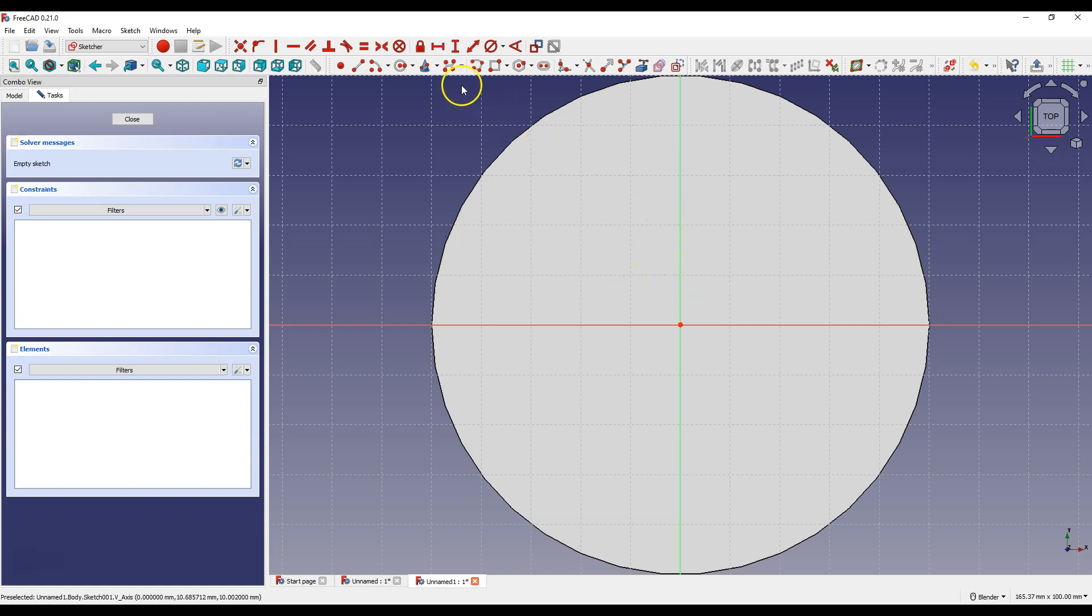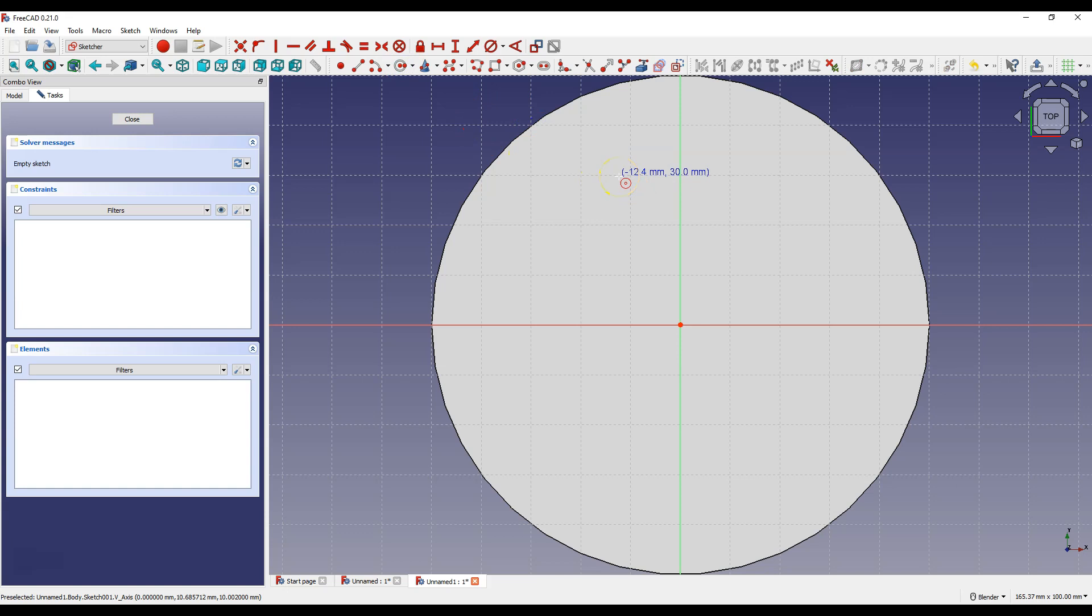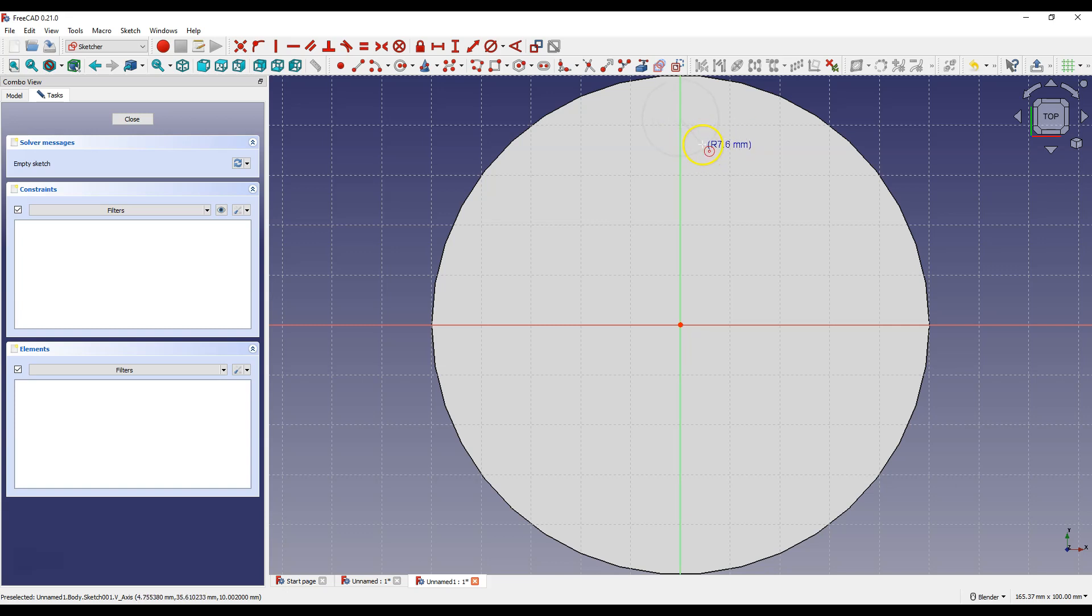Now select Create Circle and draw a circle so that the center of the circle lies on the Y axis. Move the cursor over the Y axis and when the Y axis is highlighted, click the left mouse button to place the center of the circle here.